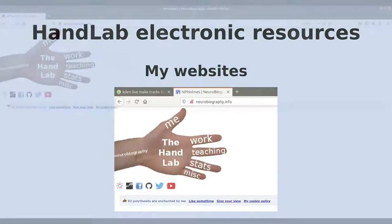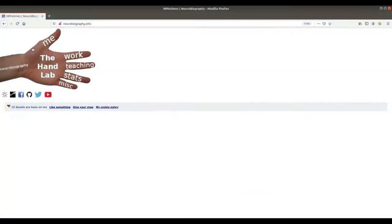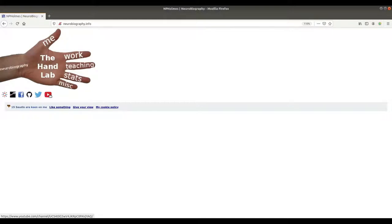Once you've found me, you should see my hand with lots of links embedded in the hands, in the fingers, the median nerve, and the palm of the hand, and then below that some links to TMS Smart, Research in Touch, Facebook, GitHub, Twitter, and YouTube. I've been adding these six links to all my web pages, so you'll see them quite often, and we'll return to these six sites at the end of this video.